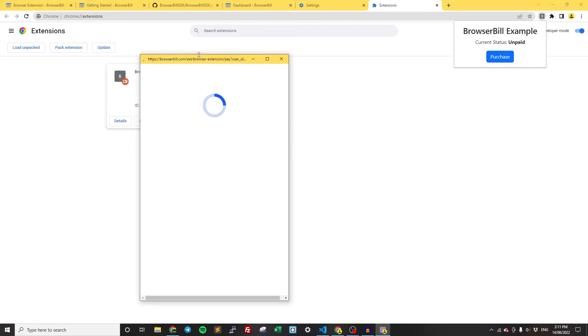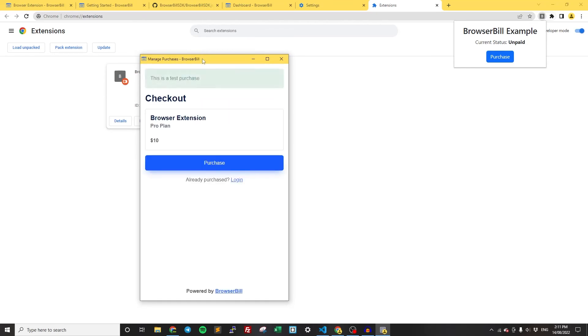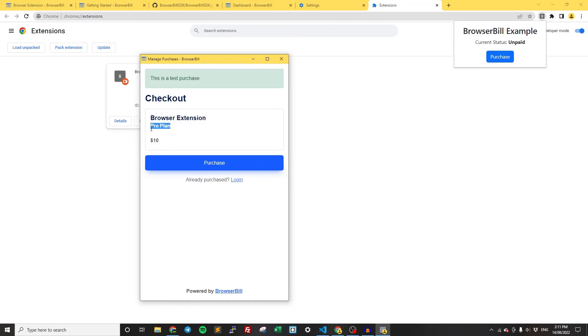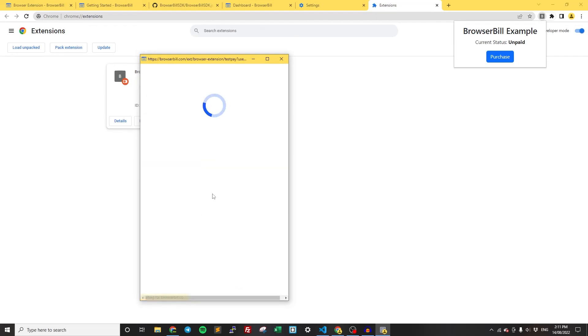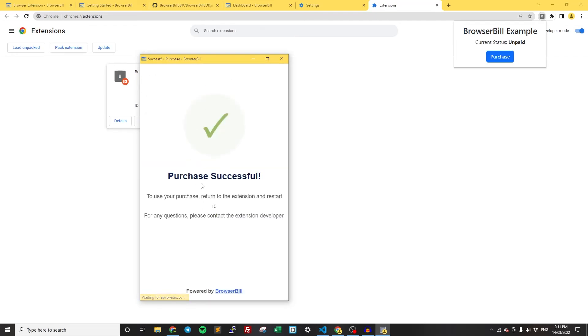Because this is still in test mode, because we haven't connected Stripe, it's going to be a test purchase, which allows us to test out the payment flow. We have the extension name, the plan name, and the price. We can click Purchase. And it's just going to handle a test purchase for us, a test payment. We don't need to go through the whole process.